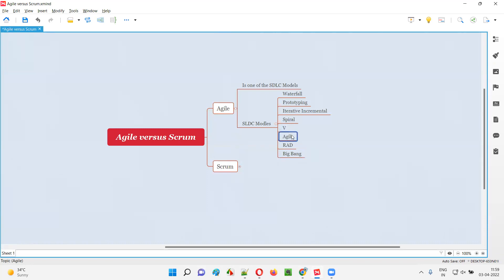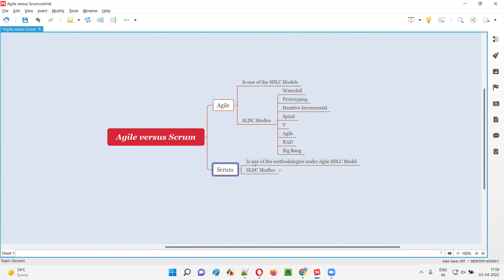So what is the relationship between Agile and Scrum? Coming to Scrum, Scrum is not an SDLC model. Rather, Scrum is a methodology or framework which comes under the Agile SDLC model. Out of all these SDLC models, Agile is one SDLC model under which there are several methodologies. Scrum is one of those frameworks under the Agile SDLC model.